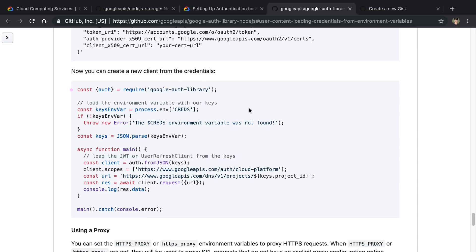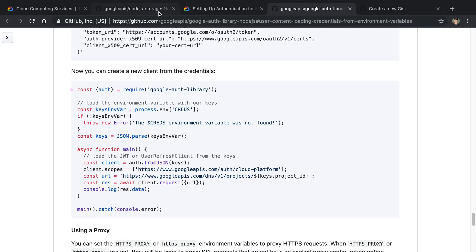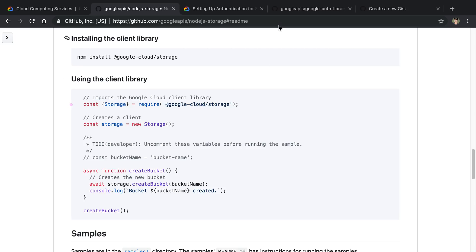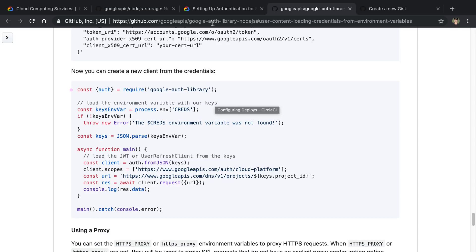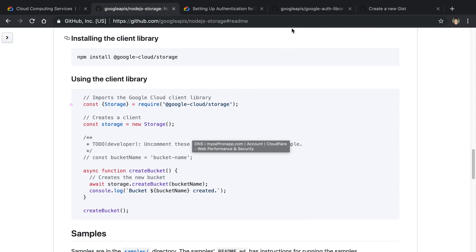Now this is well and good, but I don't really care about this Google Auth library. I care about using the Google Cloud Storage one. And I couldn't really find an example that incorporated those. I couldn't really get it to work using this Google Auth library method with the storage method, or at least using the storage SDK.